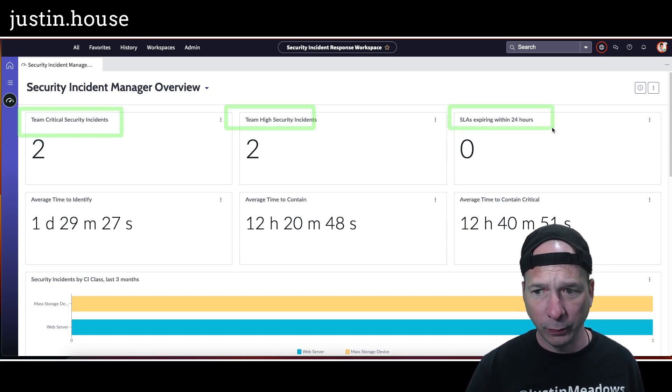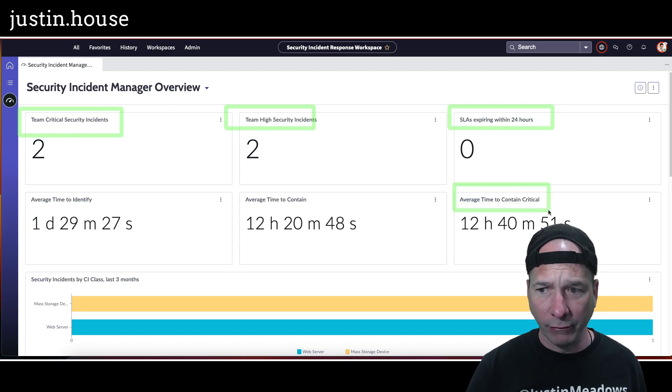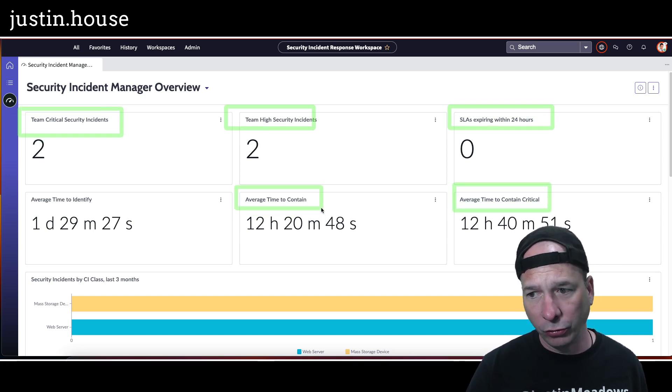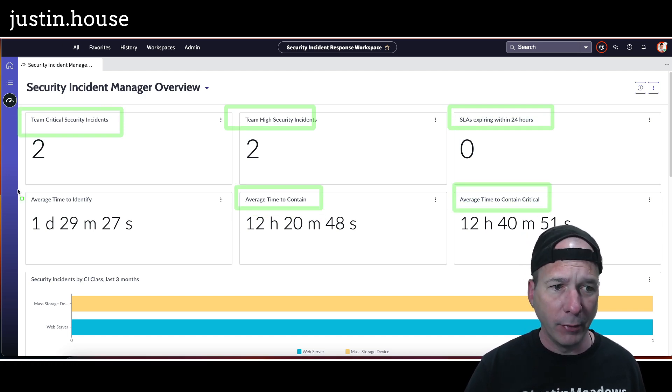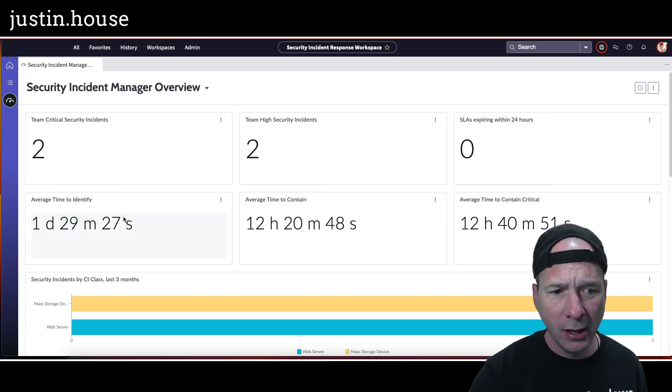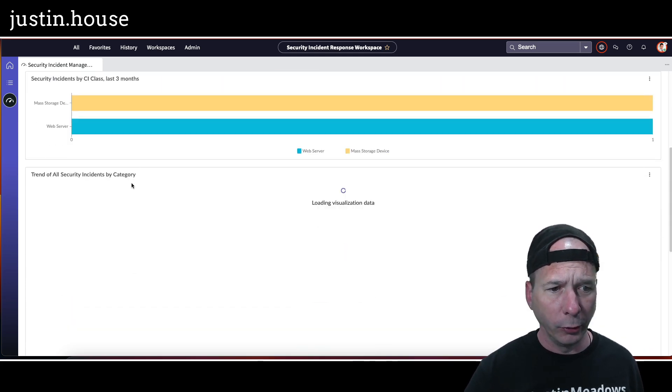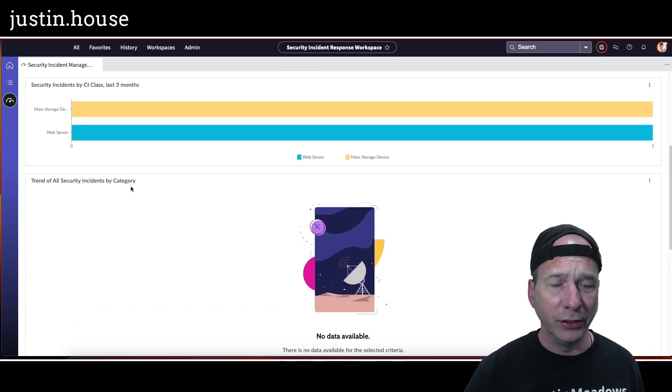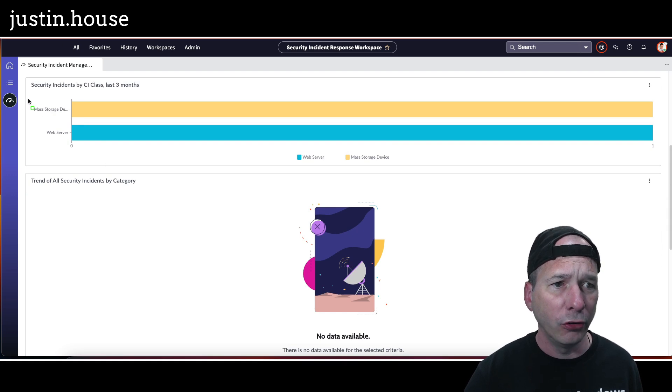So we've got team critical, team high, SLA is expiring, average time to contain for critical, average time to contain, and average time to identify. Let's go up a little bit. We've got security incidents by CI class, so we can see a mass storage device and a web server.